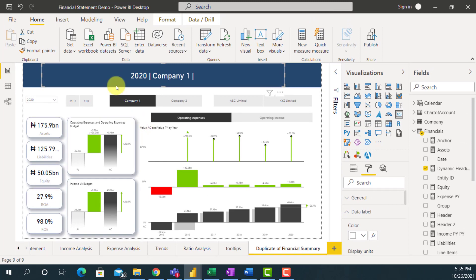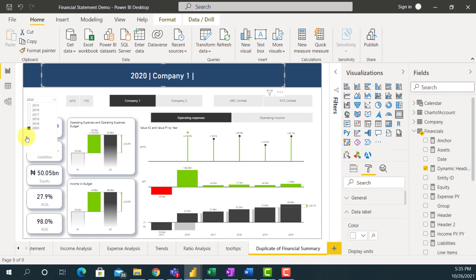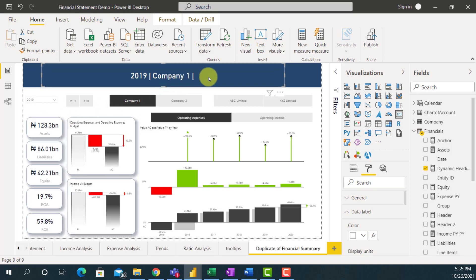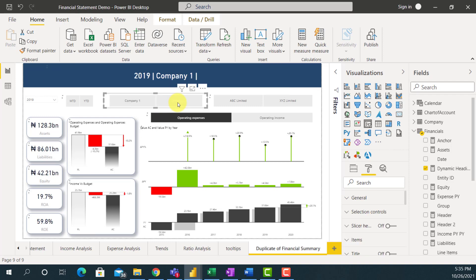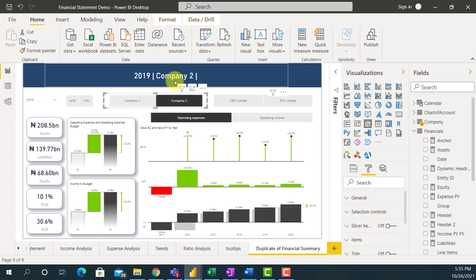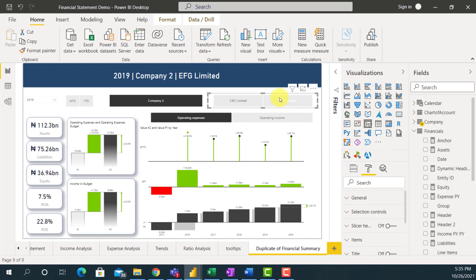If you look at these headings now, it's showing the year that was selected. I selected 2020 from the list. If I change this to 2019, my report also changes. My heading also changes and it's now showing 2019 Company 1, because I'm selecting Company 1. Let me select Company 2 — yes, my heading changed. I can also select the Subcompany and now I have 2019 Company 2 EFG Limited.